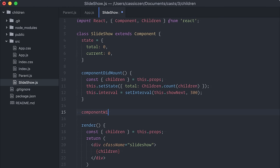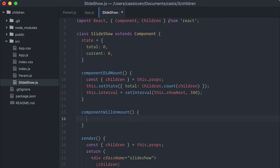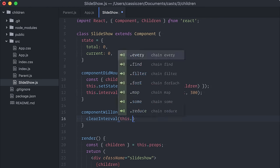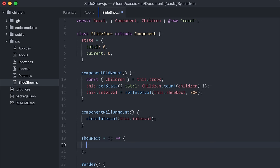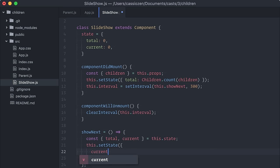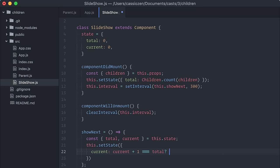I'm also going to clean this interval on componentWillUnmount. The showNext function that will be called on every interval will increment the current value on the state, making sure to reset it to zero if it gets bigger than the amount of children.